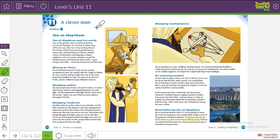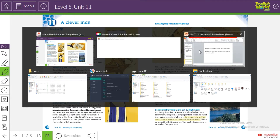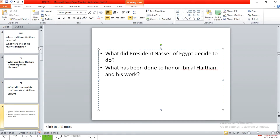Today we're going to talk about one of the greatest scholars in our Islamic history, who was called Ibn al-Haytham. Yes, Ibn al-Haytham — one of the greatest scholars in our Islamic history. As usual, we're going to listen, read, and follow at the same time. But before starting, we're going to read our questions first.